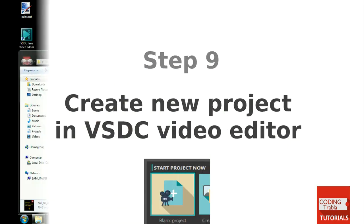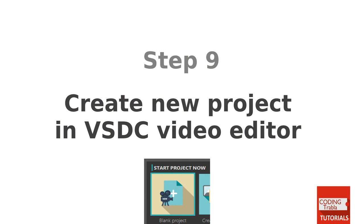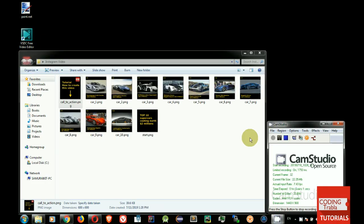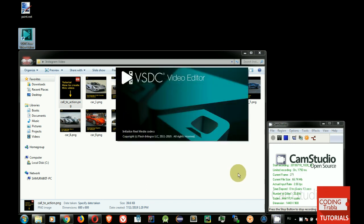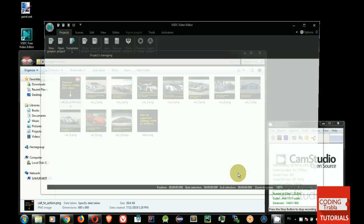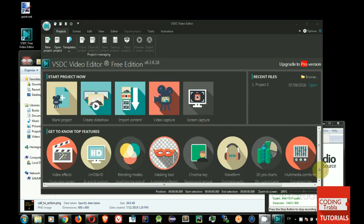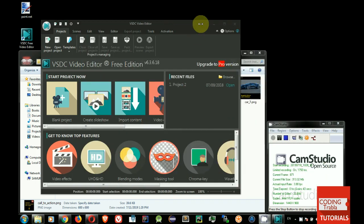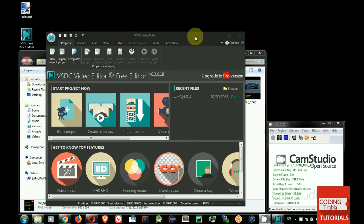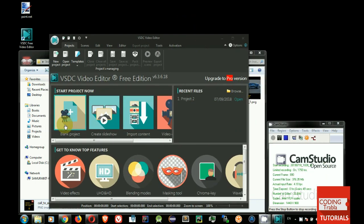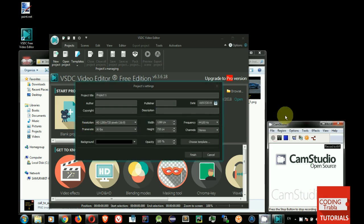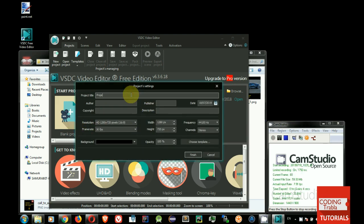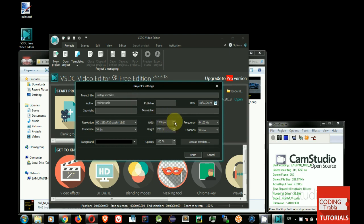Step 9. Create new project in VSDC Video Editor. Run VSDC Free Video Editor. Click on Blank Project icon. Type project name, Instagram Video. Type author. Also set custom resolution 600 by 600.